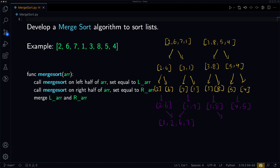Now let's look at merging [3, 8] and [4, 5]. First we compare 3 and 4 — 3 is less, so we put 3 first. Now we compare 8 and 4 — 4 is less, so we put 4. Then we compare 8 and 5 — 5 is less, so we add that. And now we only have 8 remaining, so we can just add it right away, giving us [3, 4, 5, 8].